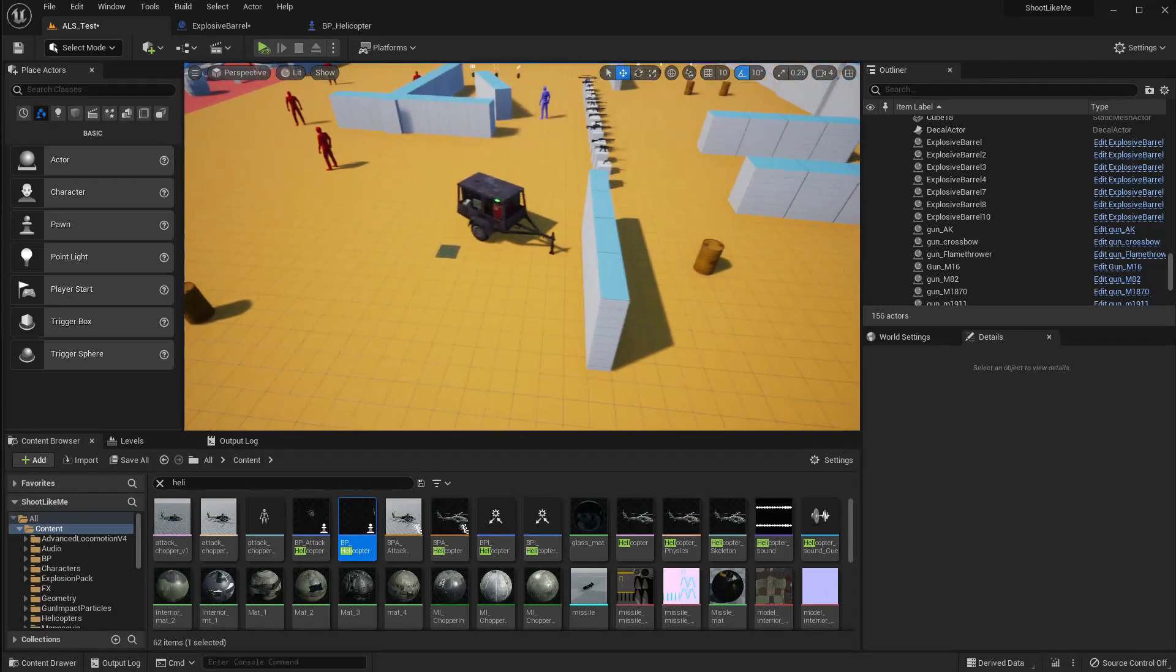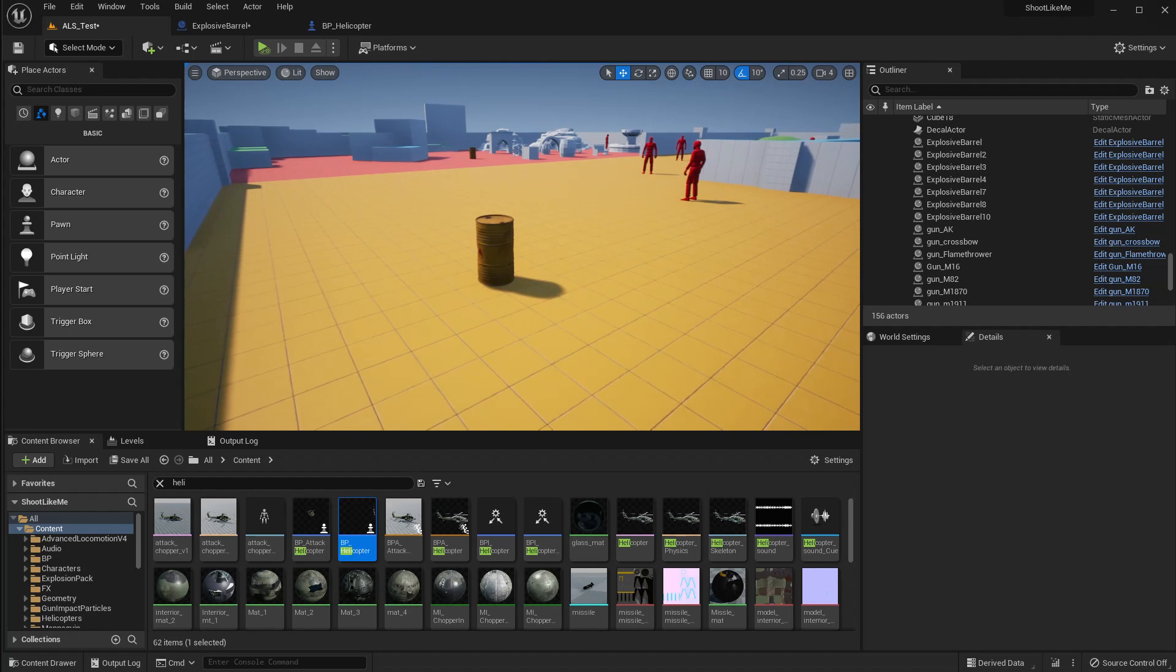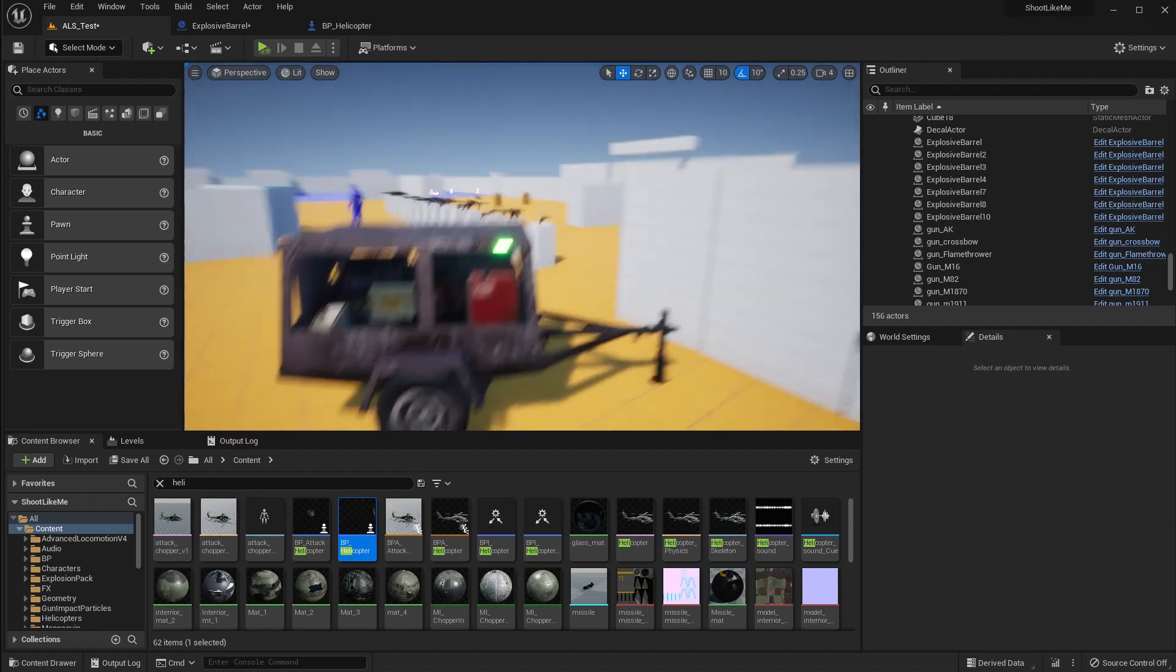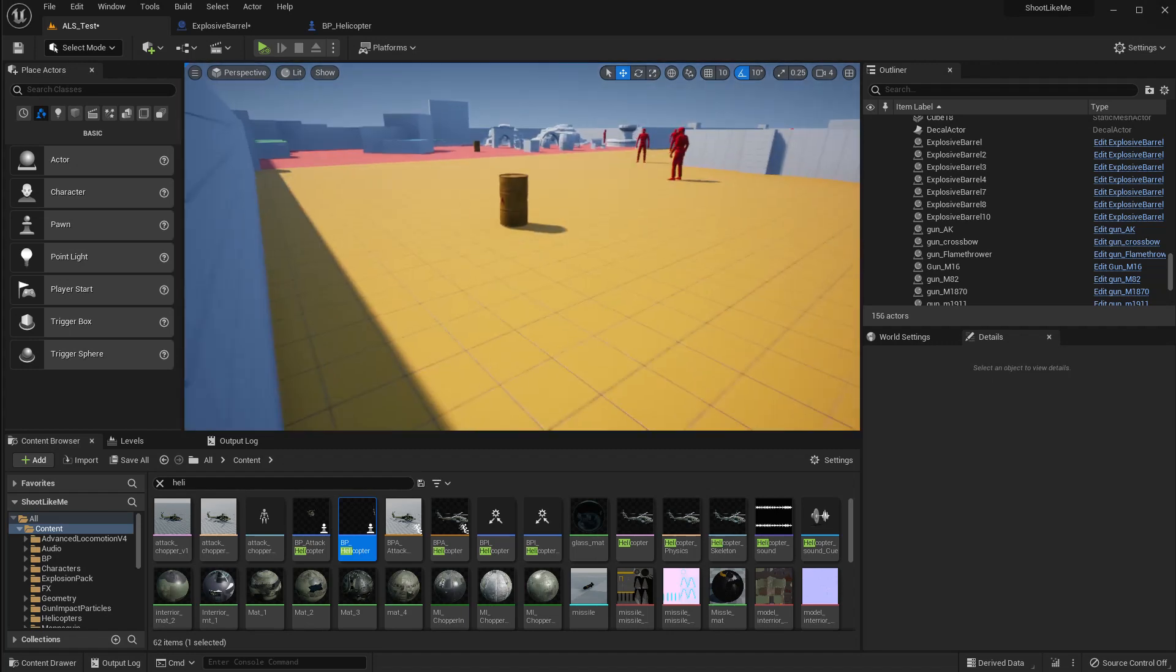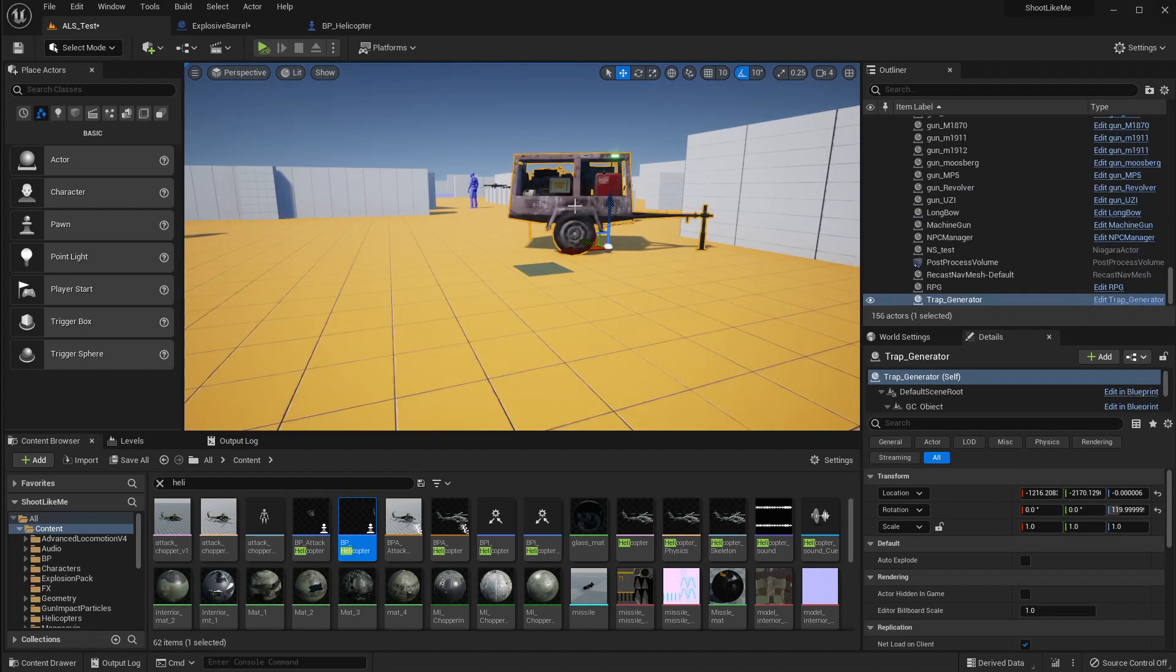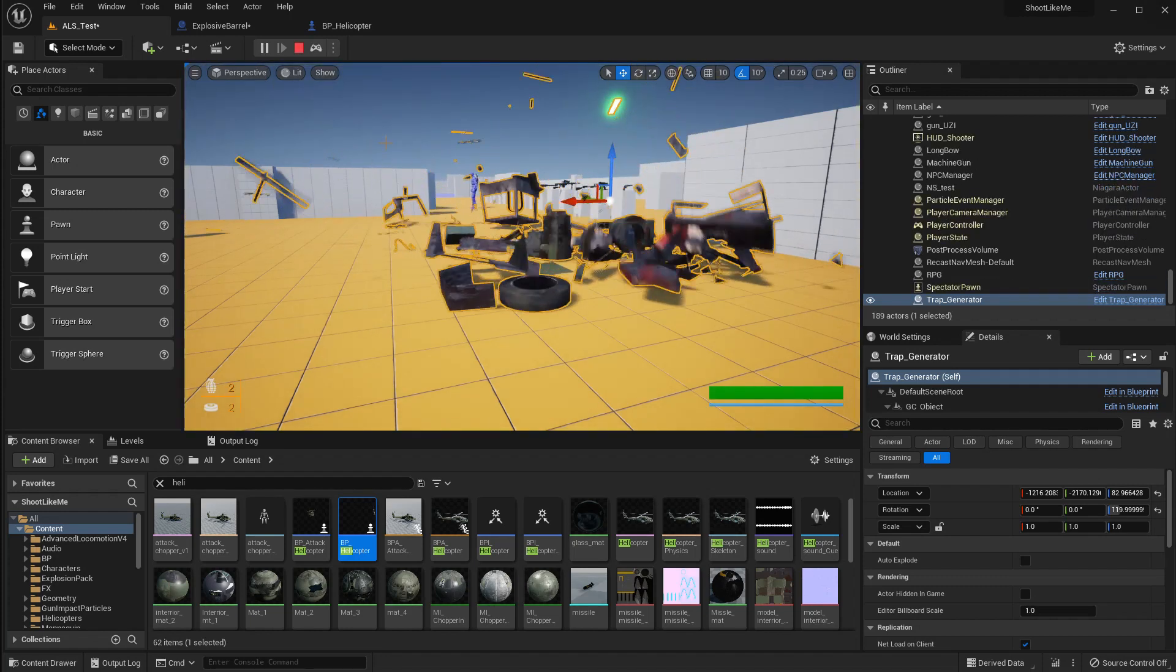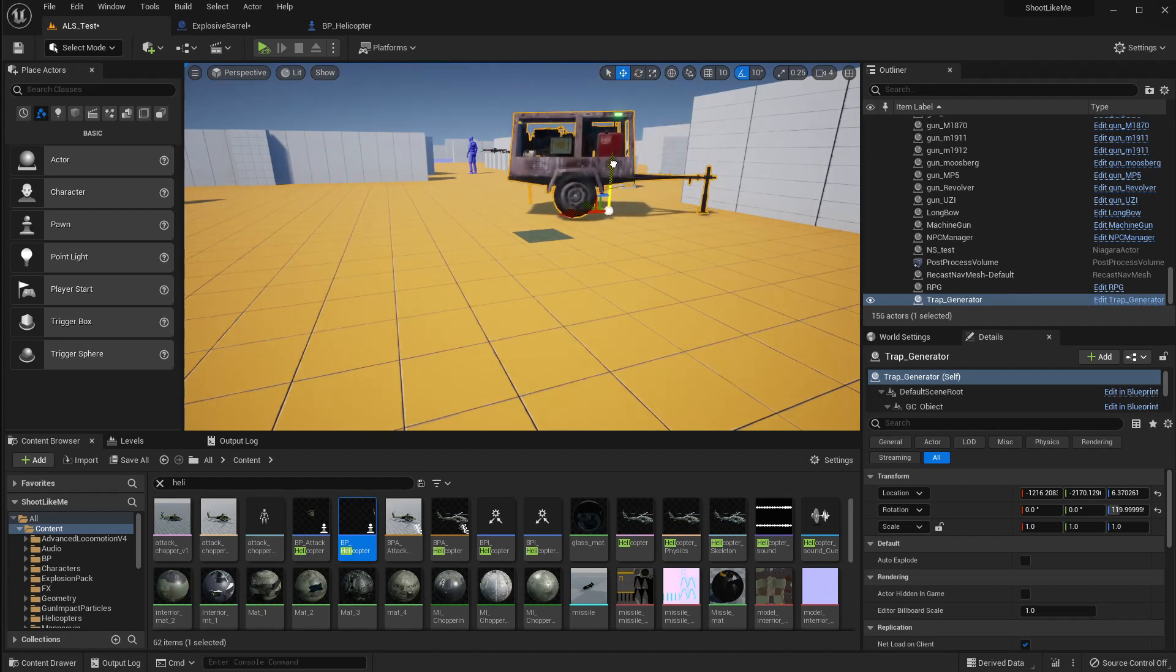So I noticed a problem in my destructible objects like these barrels or generators. If I leave them above the ground like this and simulate, you see they are falling down and breaking apart.